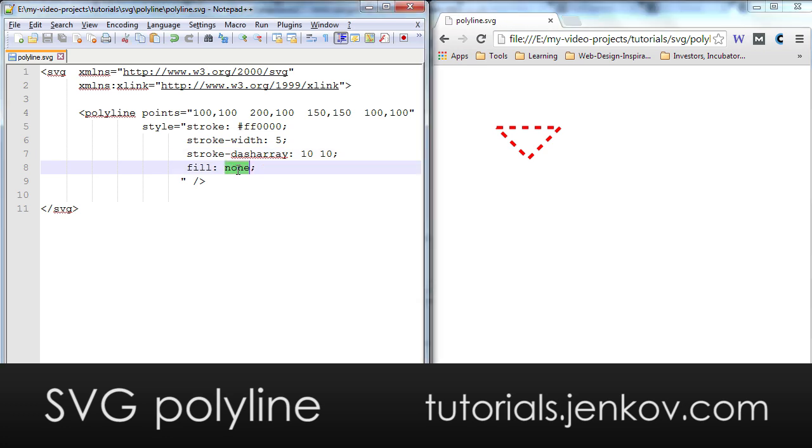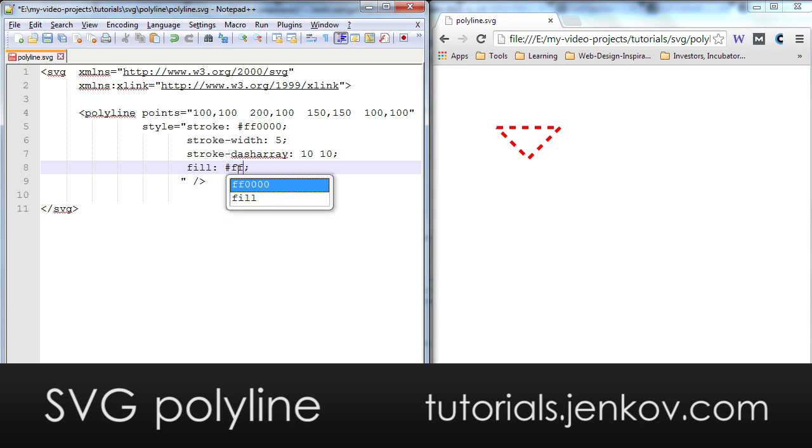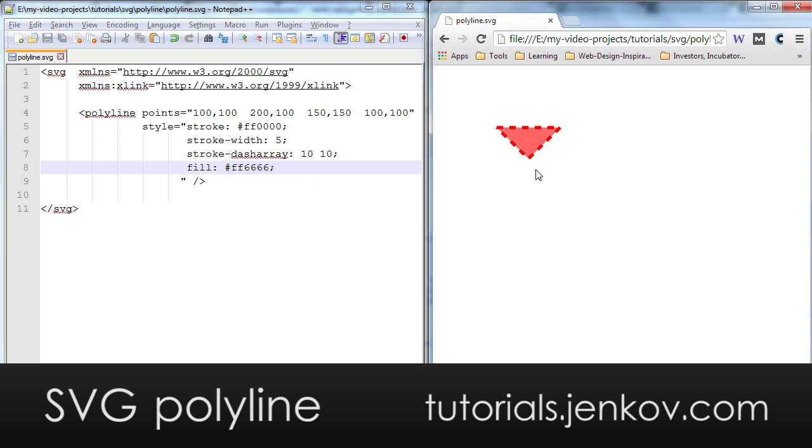It is also possible to fill a polyline element. Here I will choose a brighter red color and you can see how that looks over here.